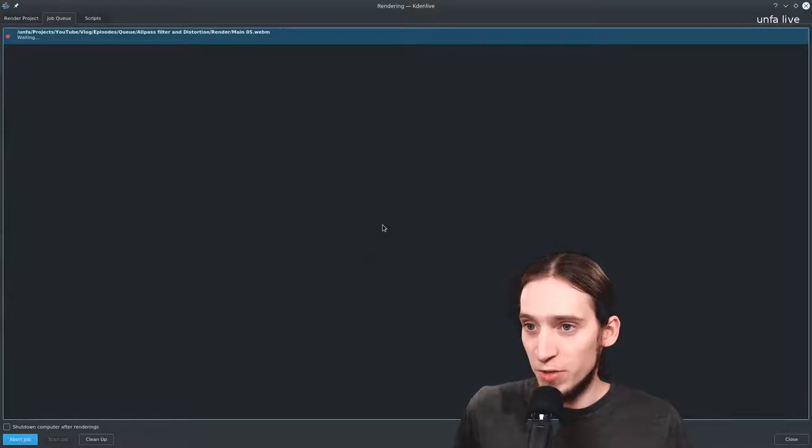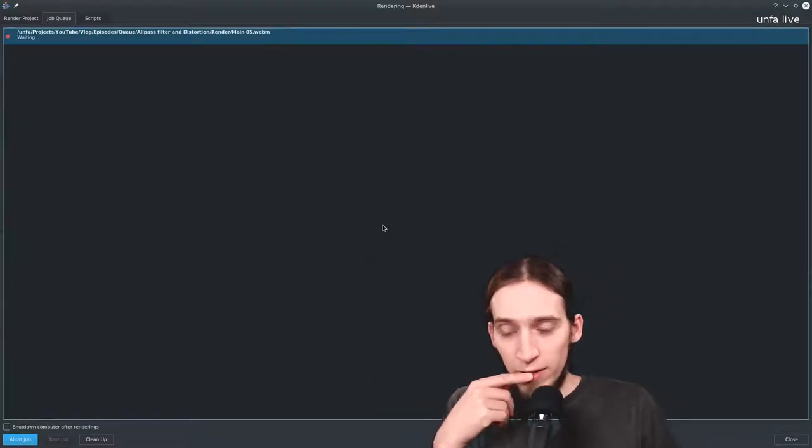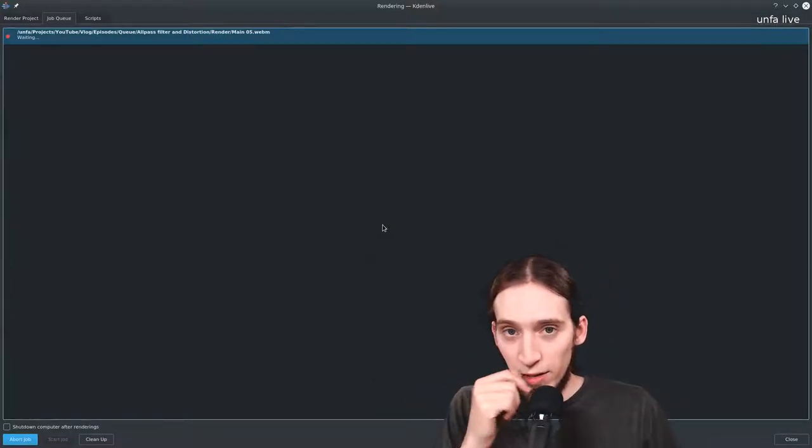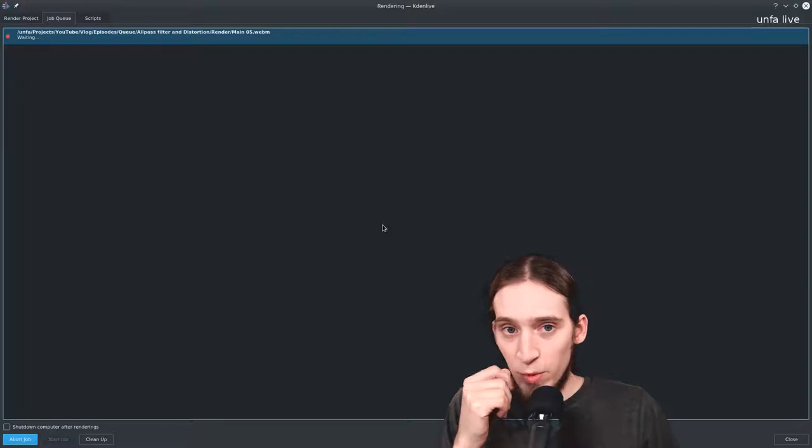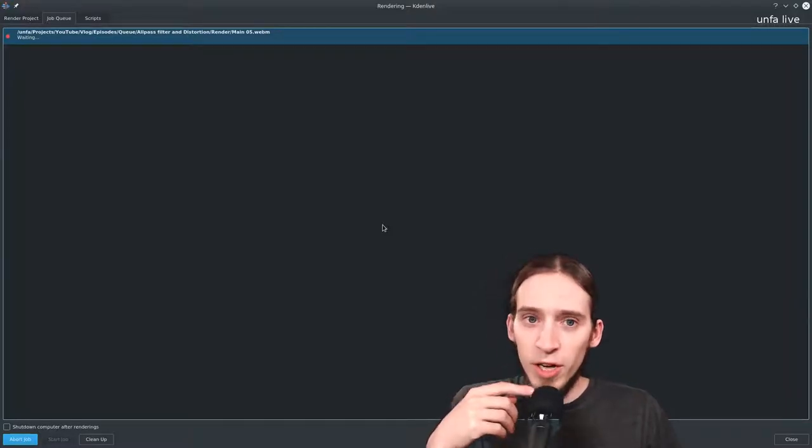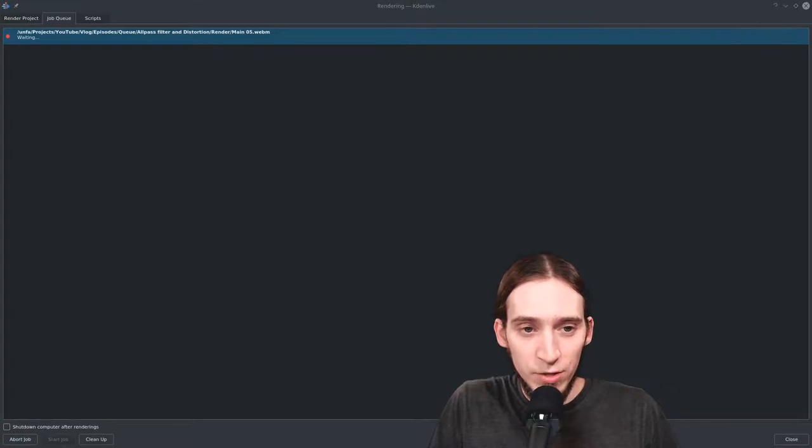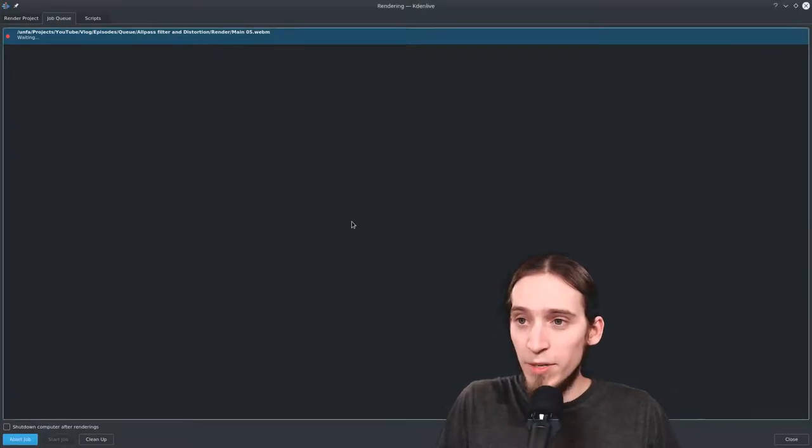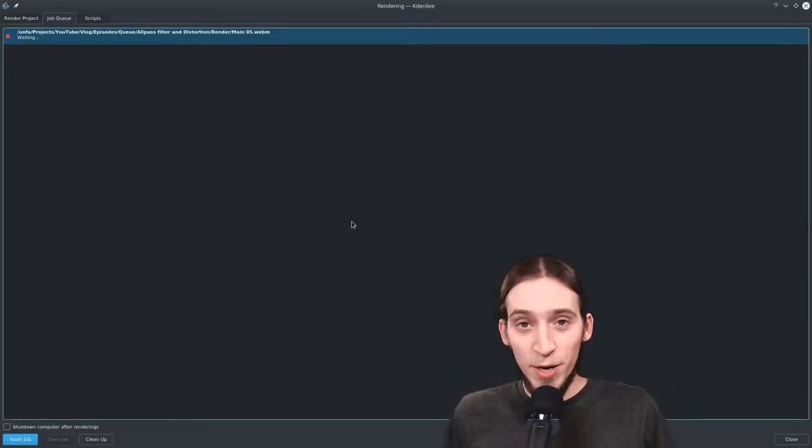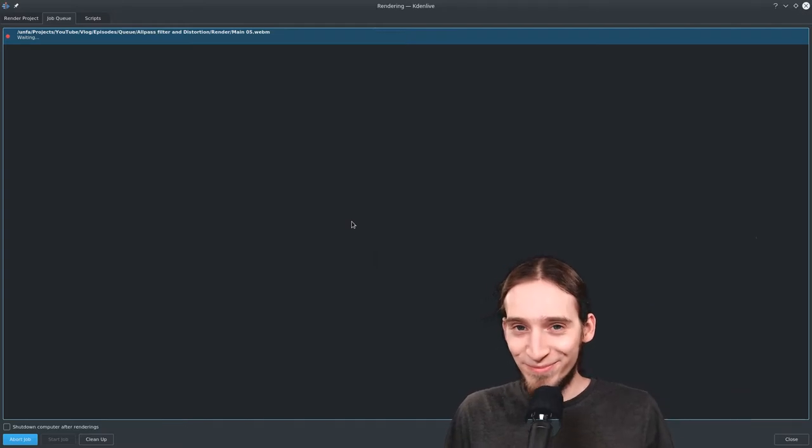This is not really Kdenlive, I don't know why this marker is there. Okay never mind, see ya bye bye.